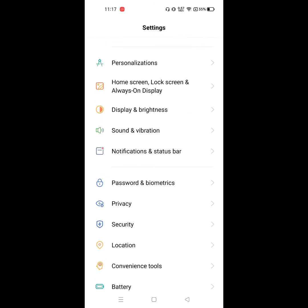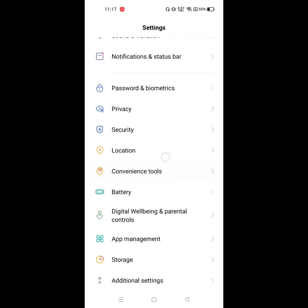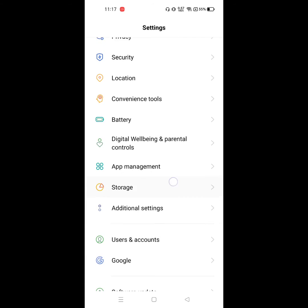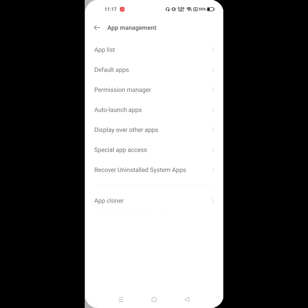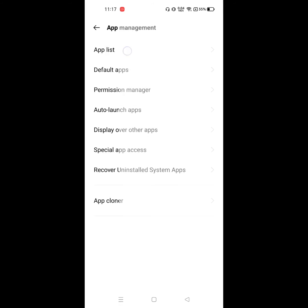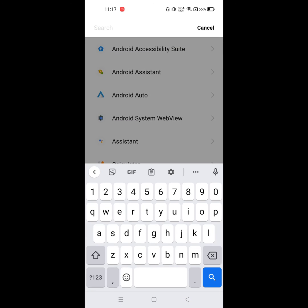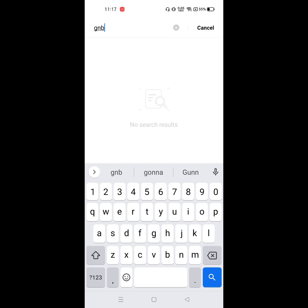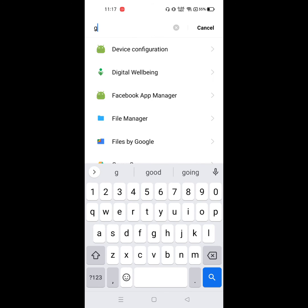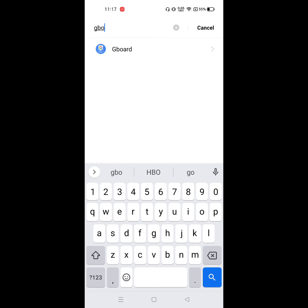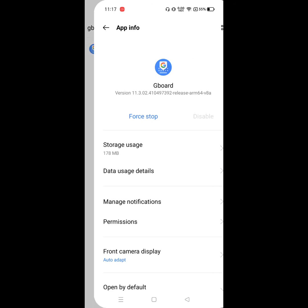Click on Apps Management, now click on App List. Now search for Gboard and click on Gboard.